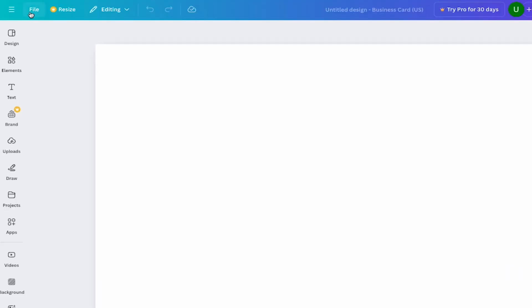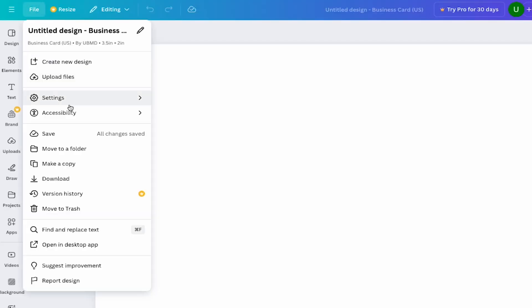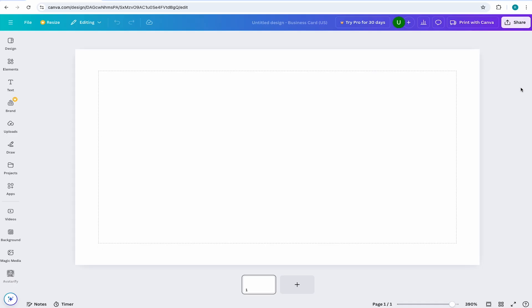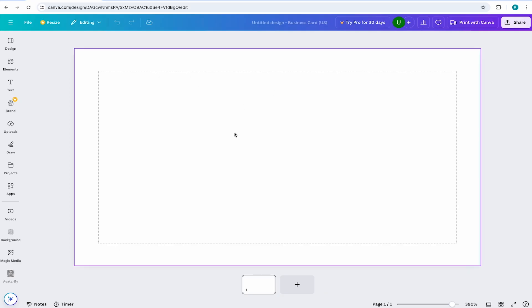To do that, come to File Settings and select Show Margins. You'll notice a dotted line around your canvas. This is indicating the safe area in your design. In other words, everything inside this box will print out perfectly. A good rule of thumb would be to keep all the important information within the safe area.